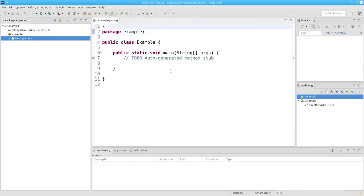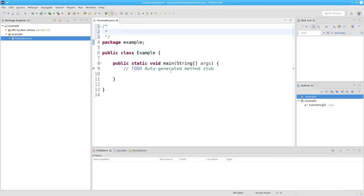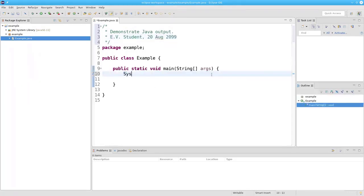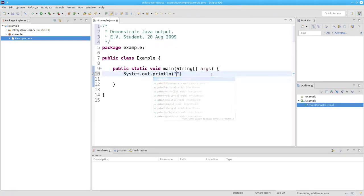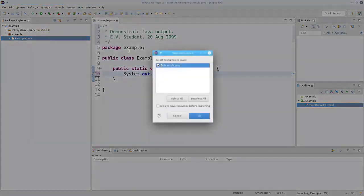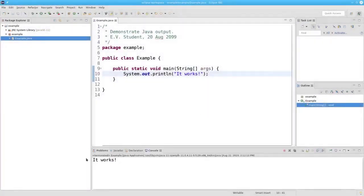The first thing — let's add a comment that tells what the program does, and the author and date. Then let's add our Java code by saying system.out.println. Now I can run the program. When you run the program, it will ask you if you want to save. I'm going to say I always want to save before launching the program. Click OK. And there's my output. It works.